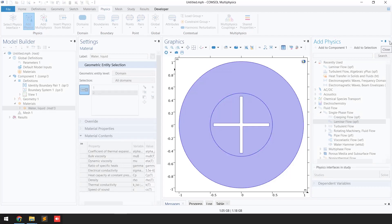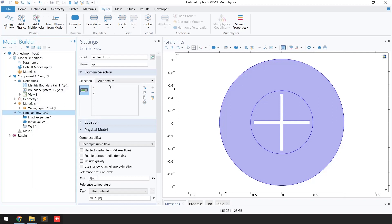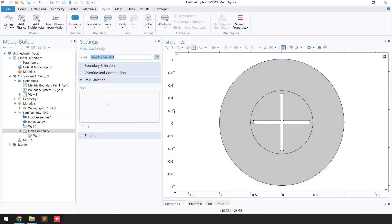You can see the laminar flow physics has been successfully added. Now we will apply some boundary conditions. Right-click on 'Laminar Flow,' go to 'Pairs,' and click on 'Flow Continuity.' We need to add the identity boundary pair we already defined.